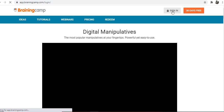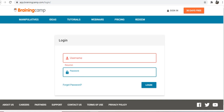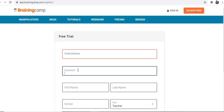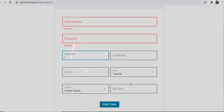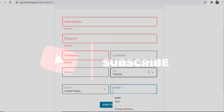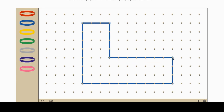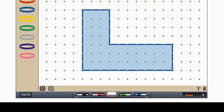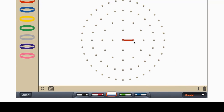If you have an ID or password, click on Sign In and enter your username and password. If you have no account, click on the 30-day free trial, then enter your email address, password, first name, last name, school, and select your role as teacher, then enter your zip code and start the trial.